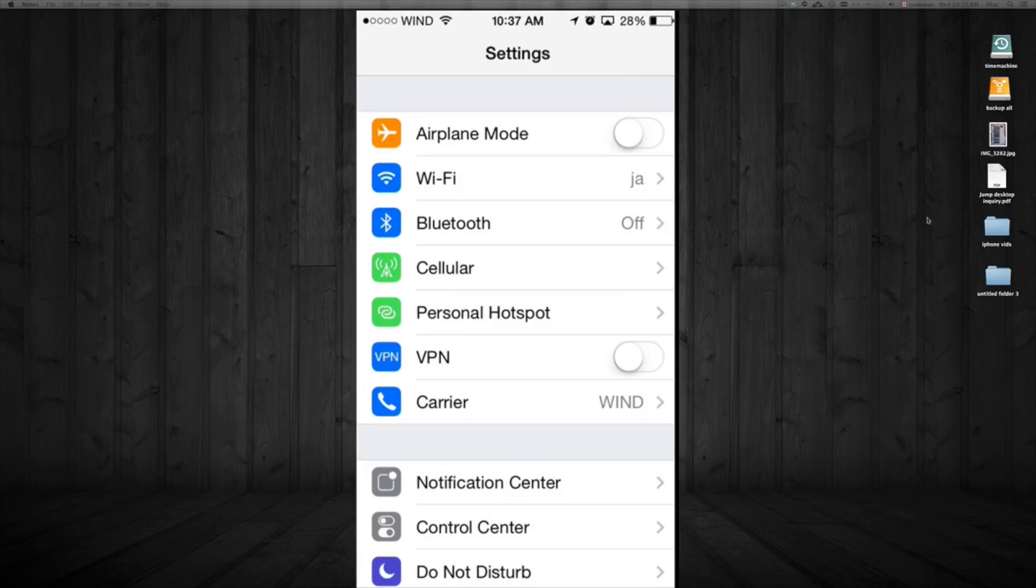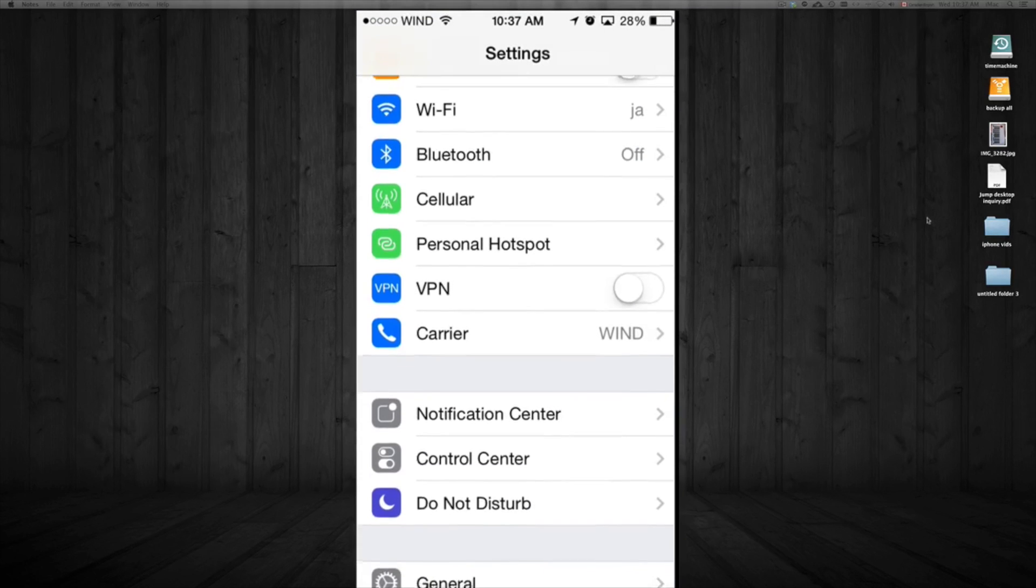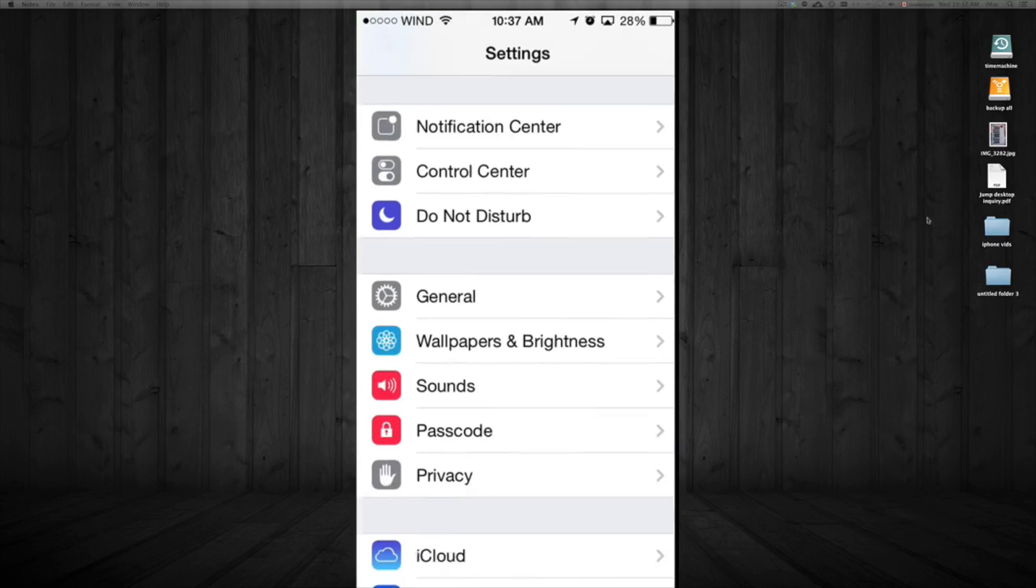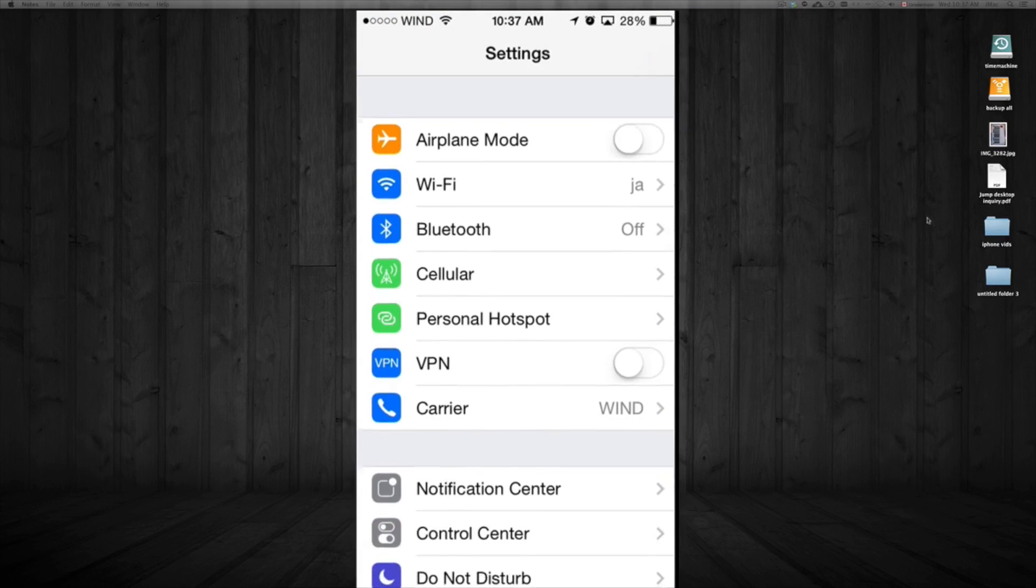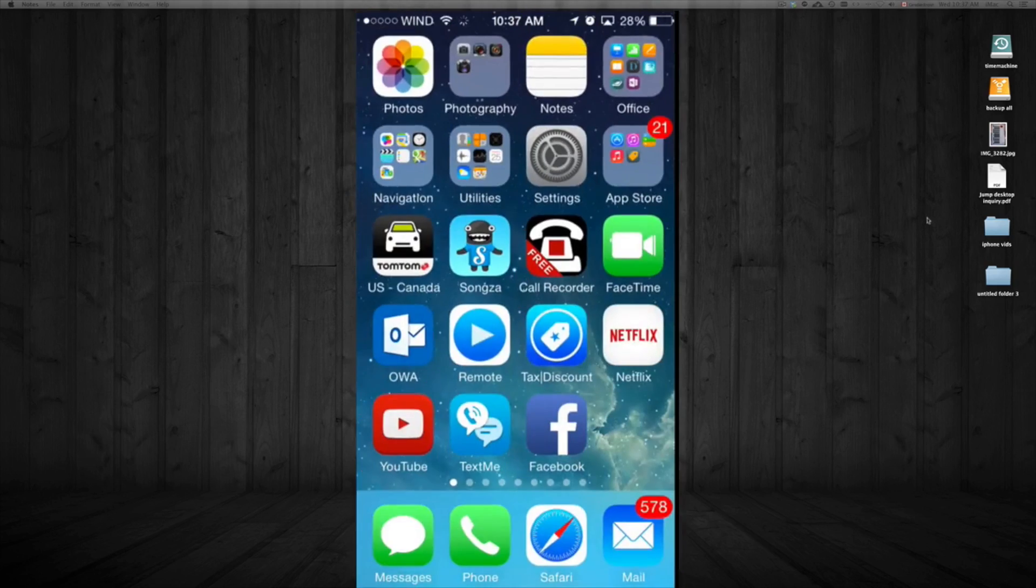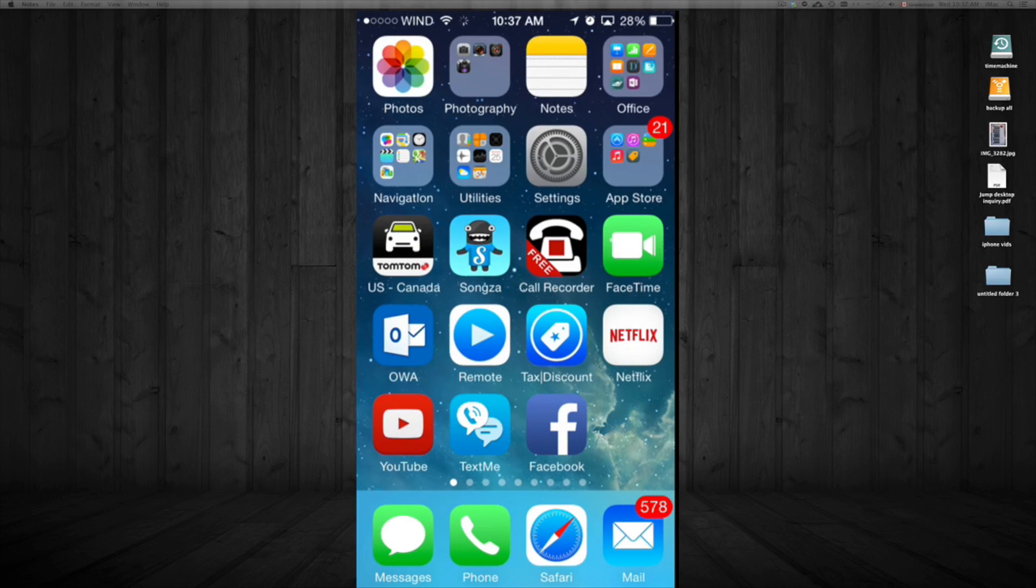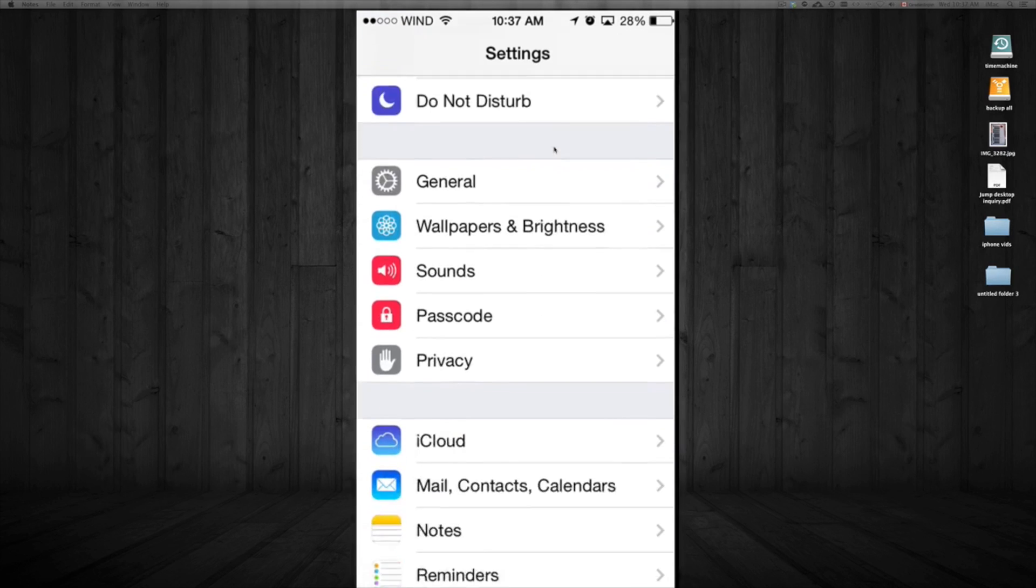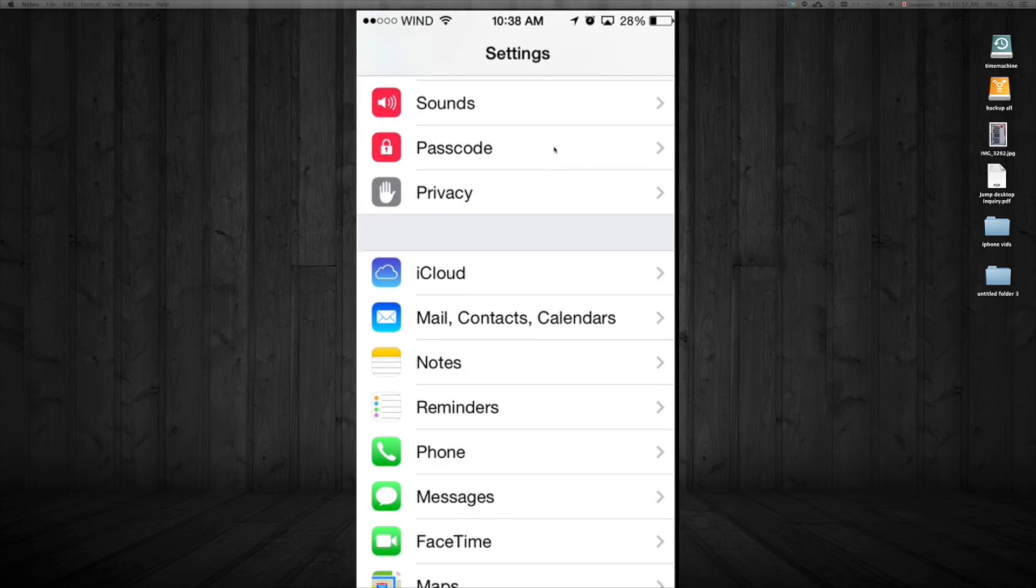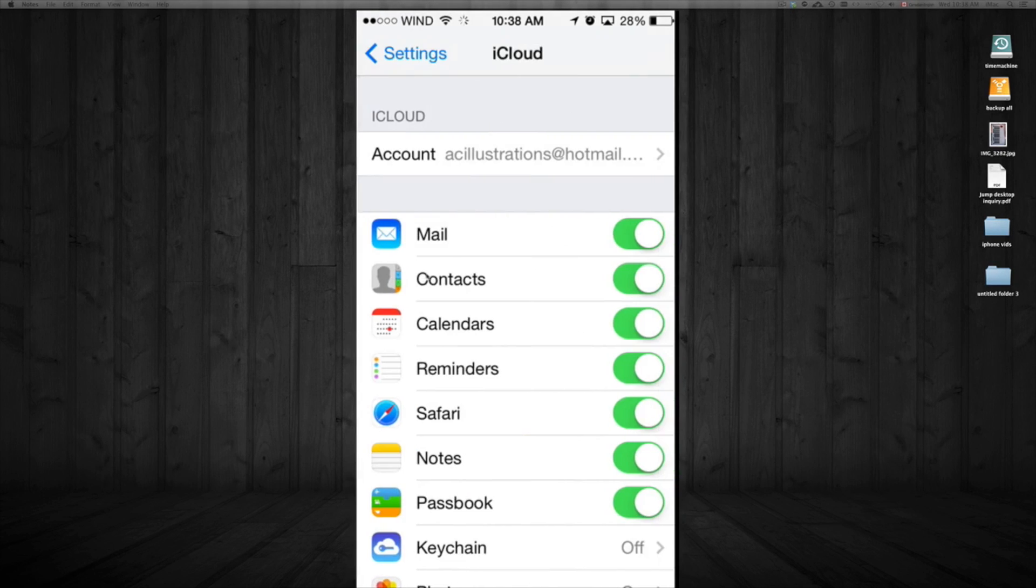To get started, go into Settings. See this icon right here? Just tap on it. Once you're in Settings, scroll down until you see iCloud. That's right here. From here you can activate it.